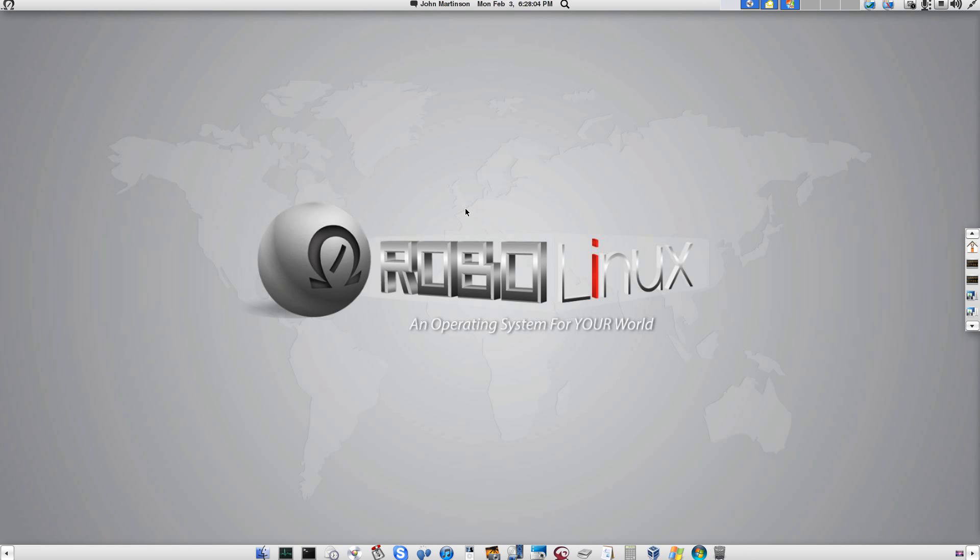First, I'm going to put the RoboLinux VM Data Sync into stealth mode via this icon right here. I just click it once and I'm fully protected and secure. Now there is absolutely no chance that my shared Windows VM data can get infected by any number of viruses or malware ever.